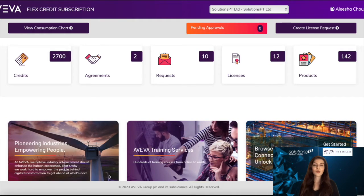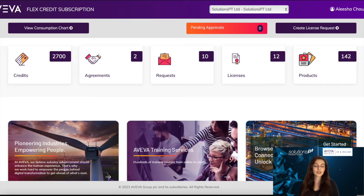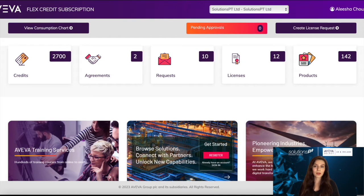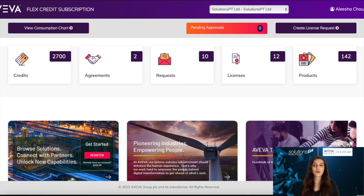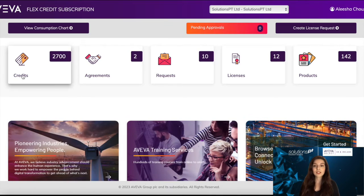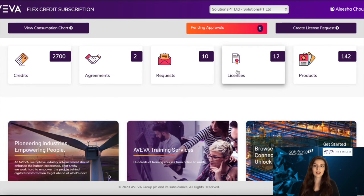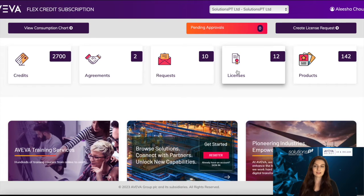Once you have logged on to your portal, you are met with this overview screen. This is your homepage where you have access to a range of tabs from your credit consumption, agreement information, requests, and licenses.